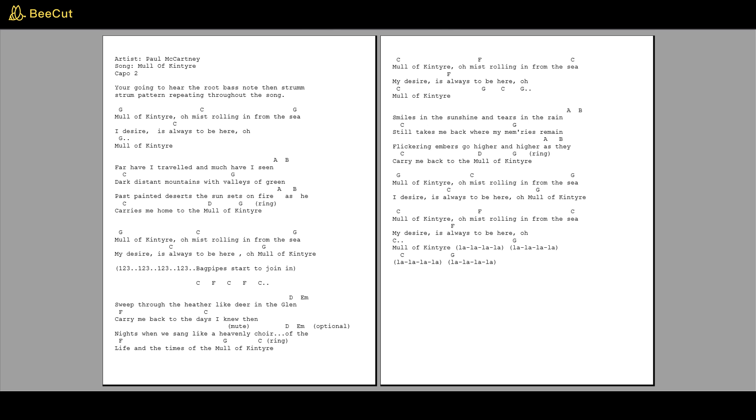Sweep through the heather like deer in the glen, carry me back to the days I knew then. Nights when we sang like a heavenly choir, of the light and the times of the Mull of Kintyre.